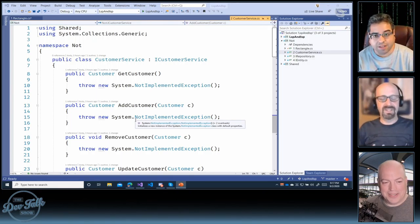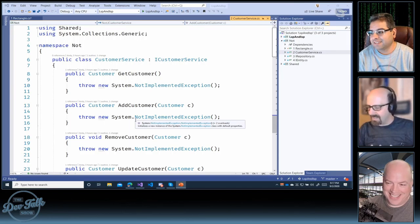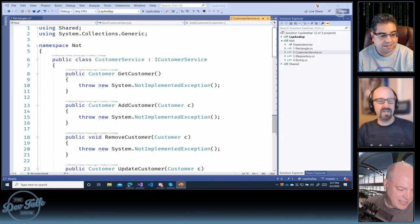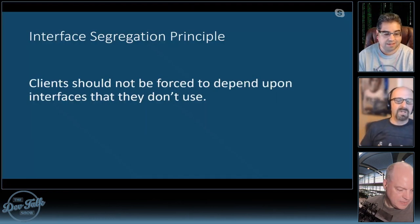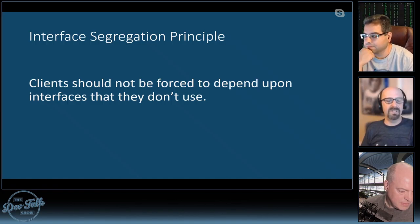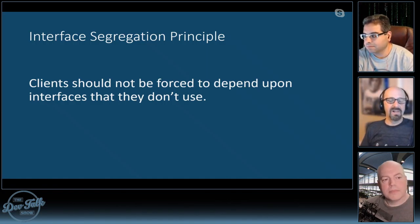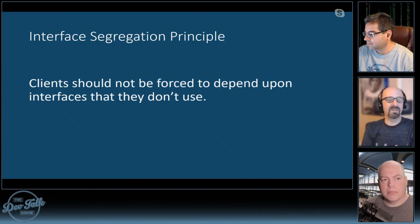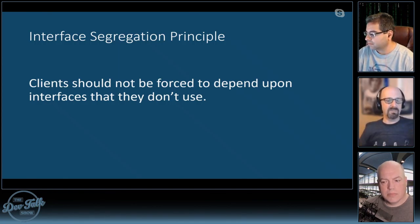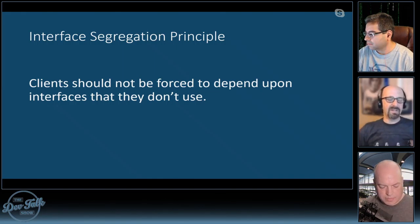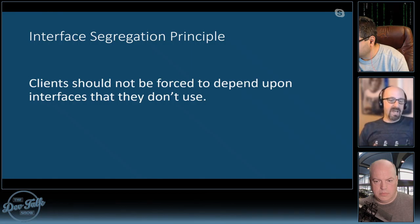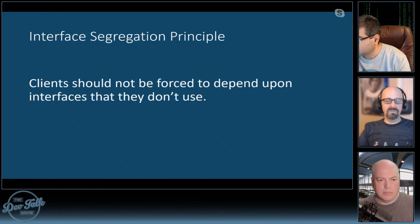Now to the next letter in SOLID: I — the Interface Segregation Principle. It states: clients should not be forced to depend upon interfaces that they don't use. This is almost the 'be nice to other developers' principle — you build these big, complicated interfaces and the people who come along to implement them are stuck having to implement the whole thing.